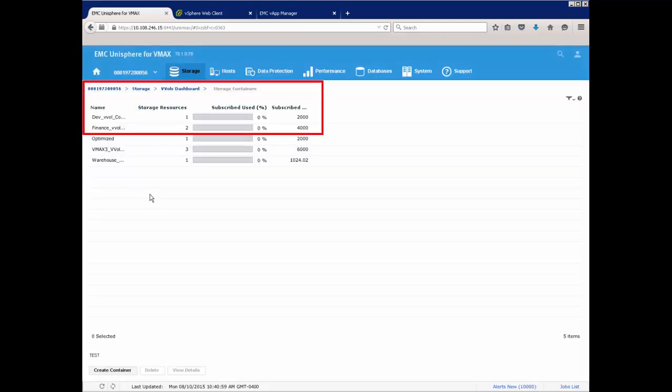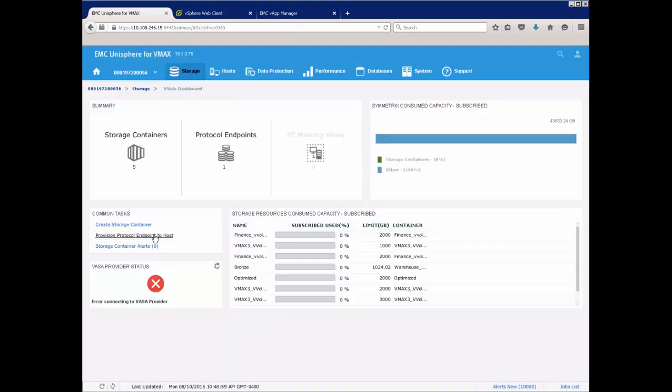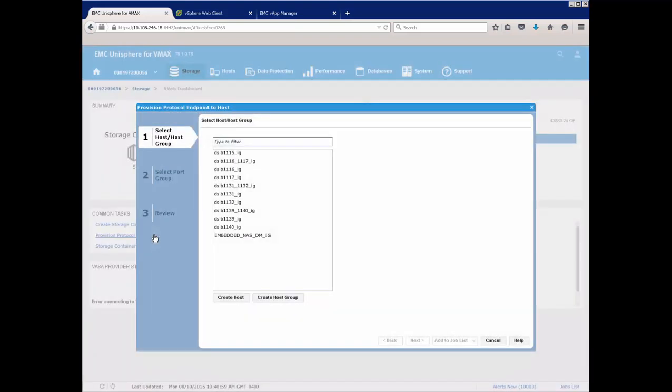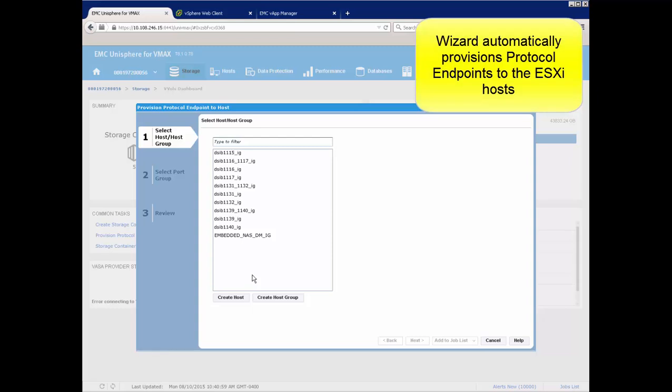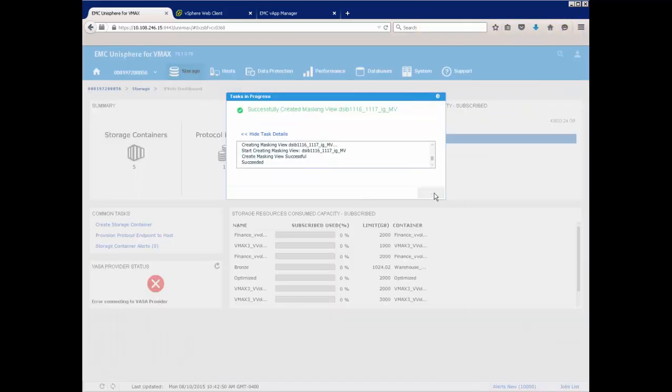Once the storage containers are created, we now need to create what are known as the protocol endpoints, or the PE. The PE is a small device, similar to a VMAX gatekeeper, that vVols are bound to when they are created.